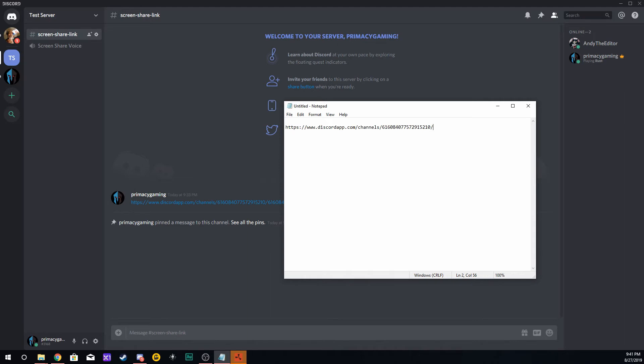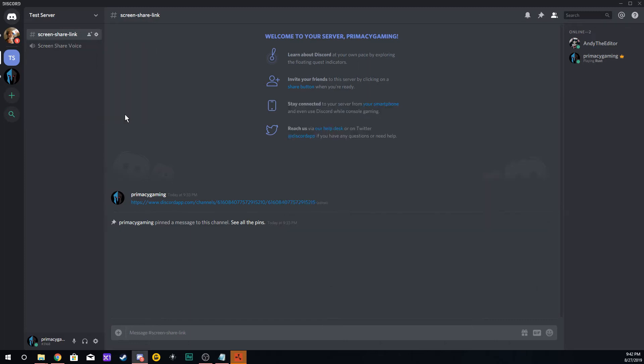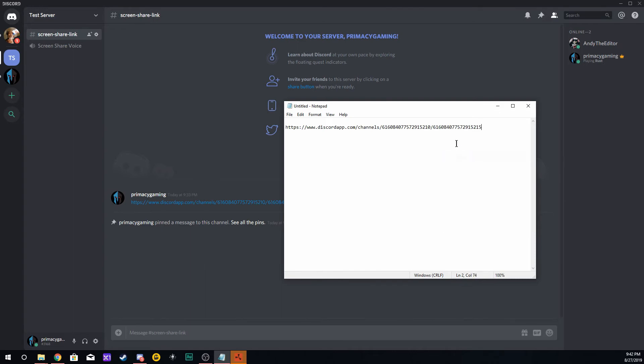Then create another forward slash. Go to your voice channel, right-click on your voice channel, copy the ID from the voice channel, and paste that voice channel ID after the forward slash. So you're going to have your server ID and your voice channel ID. Those are the only two you need.